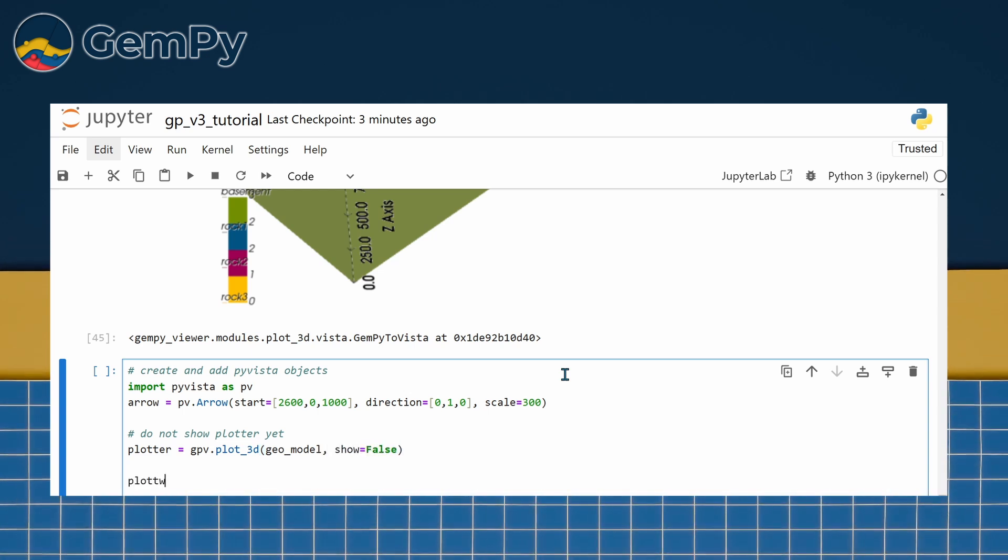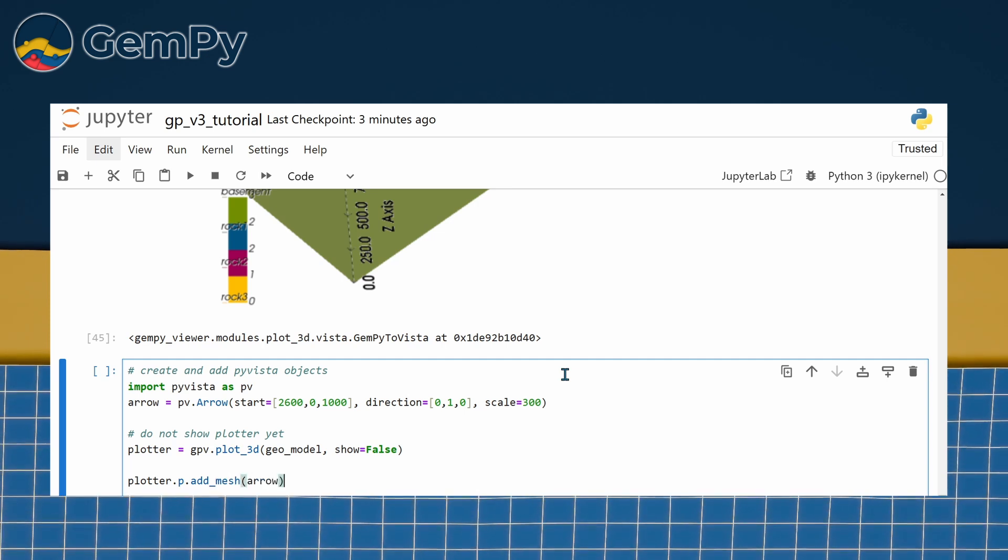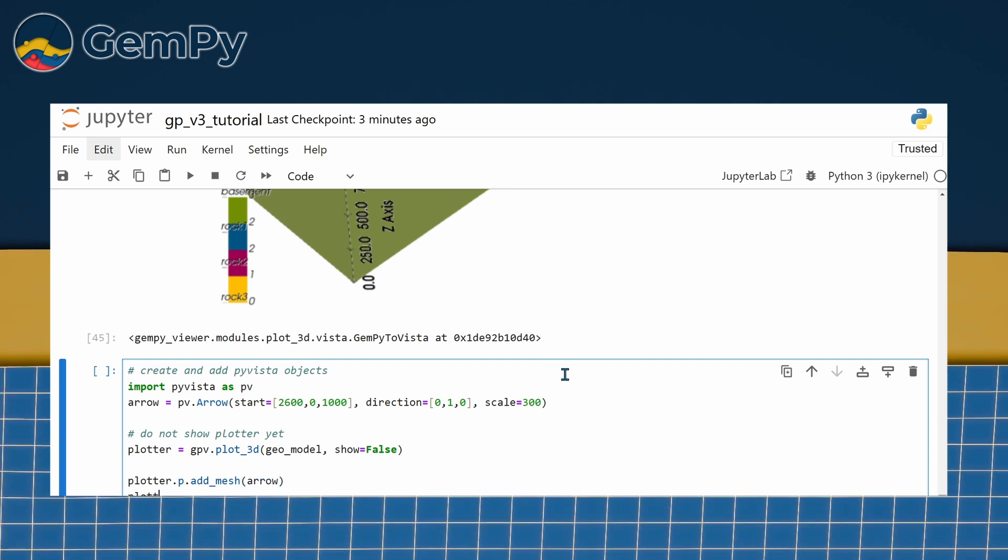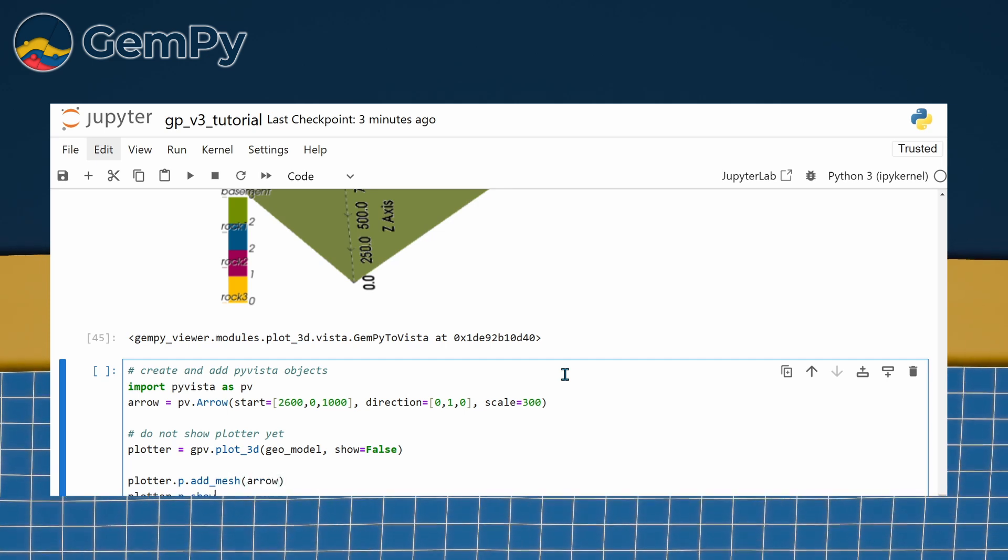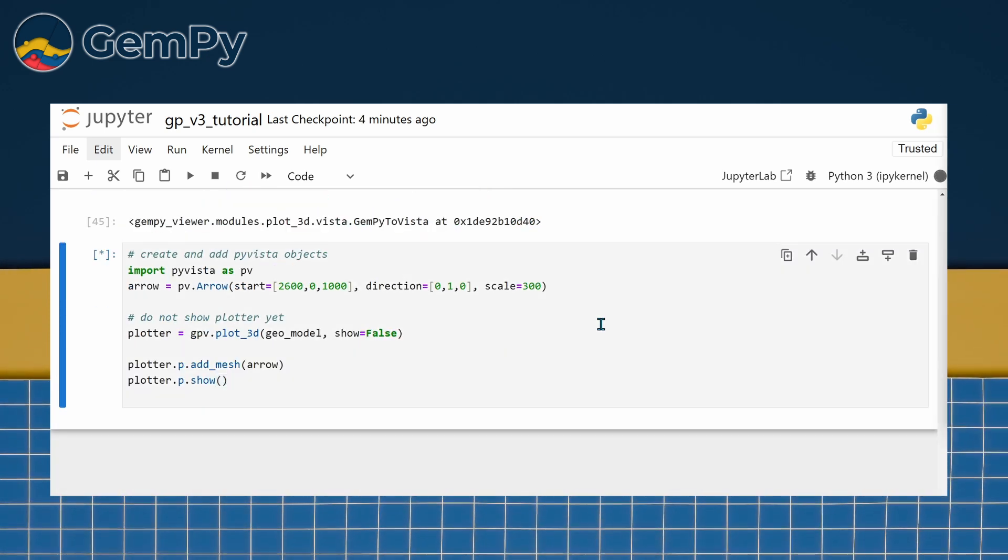Here's a quick example where we add an arrow to the visualization. For more information, please check out the PyVista documentation.